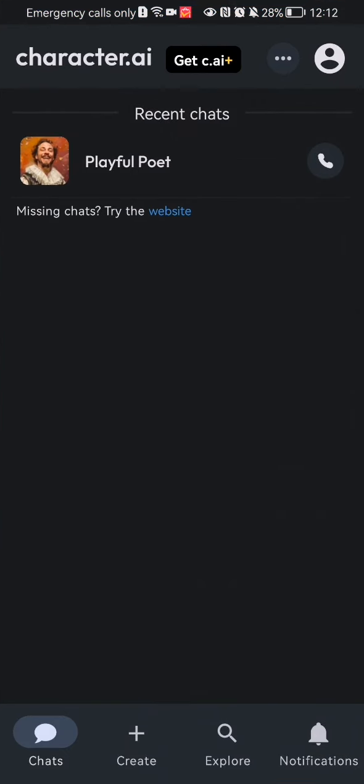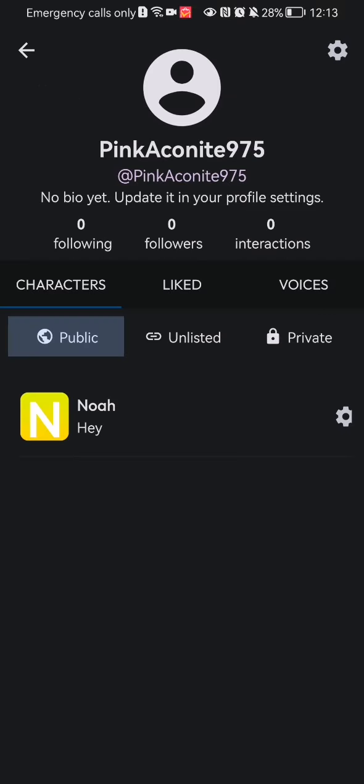Once you are in the home page, you should look at the top of your right corner and there you will find your account. Press on it, and once again you should look at the top of your right corner and there you will find the settings.